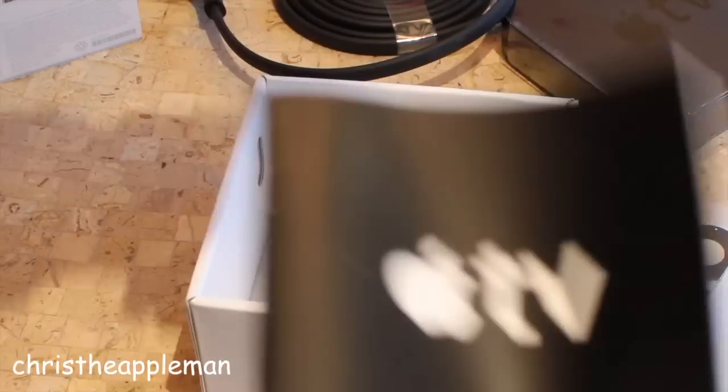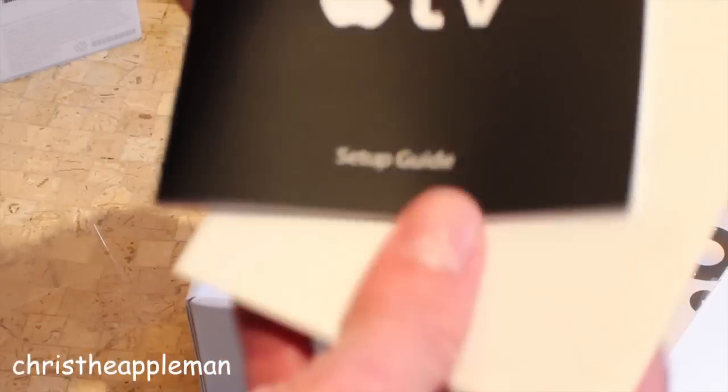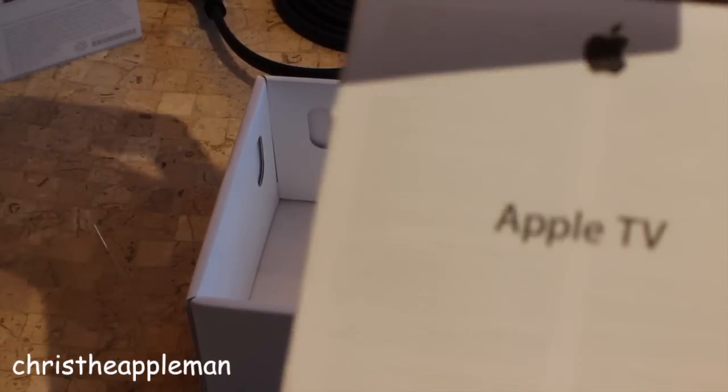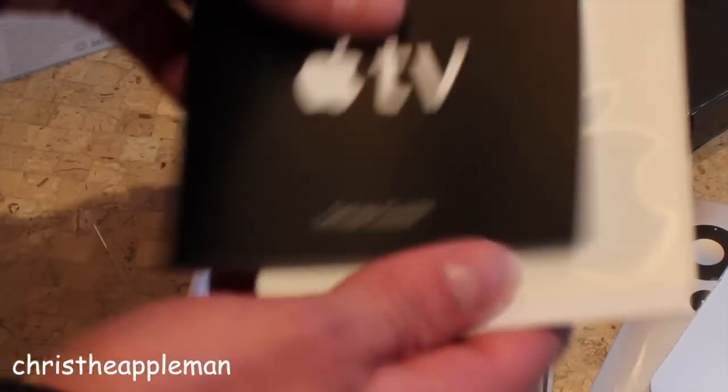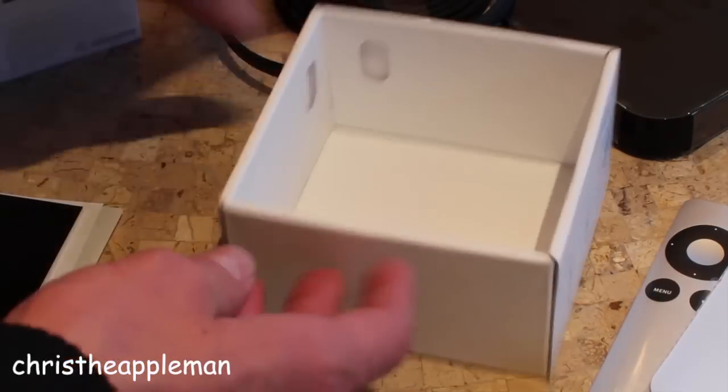This is very simple to set up though. You literally just plug it in but aside from that you've got the important product information and your Apple stickers.